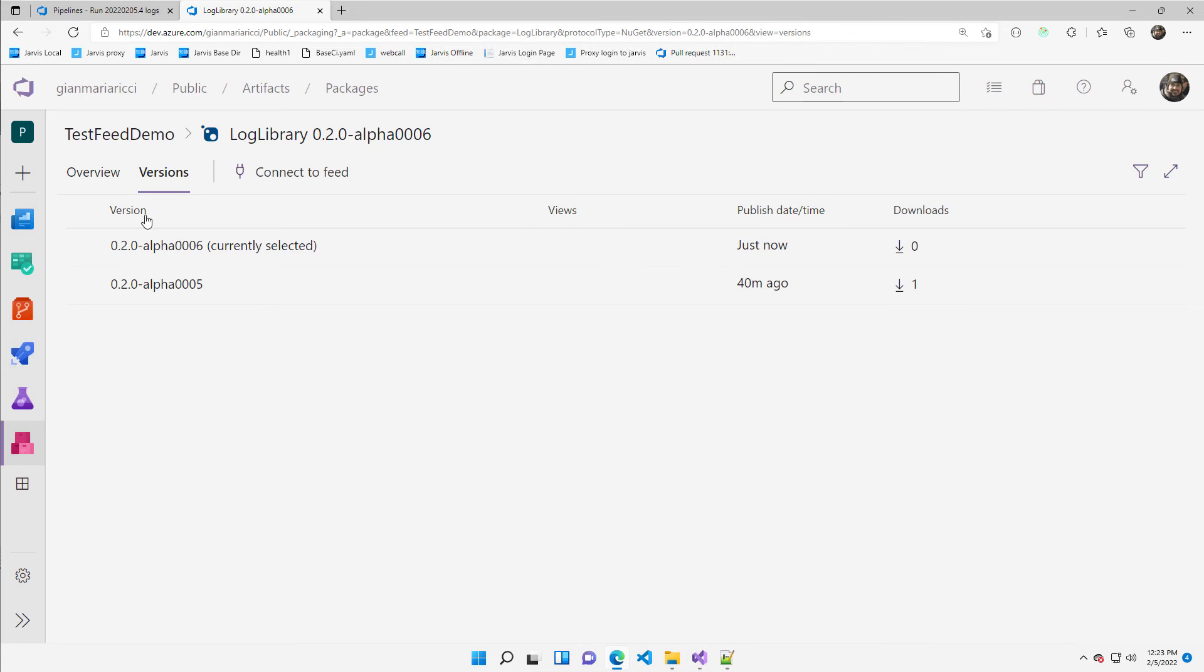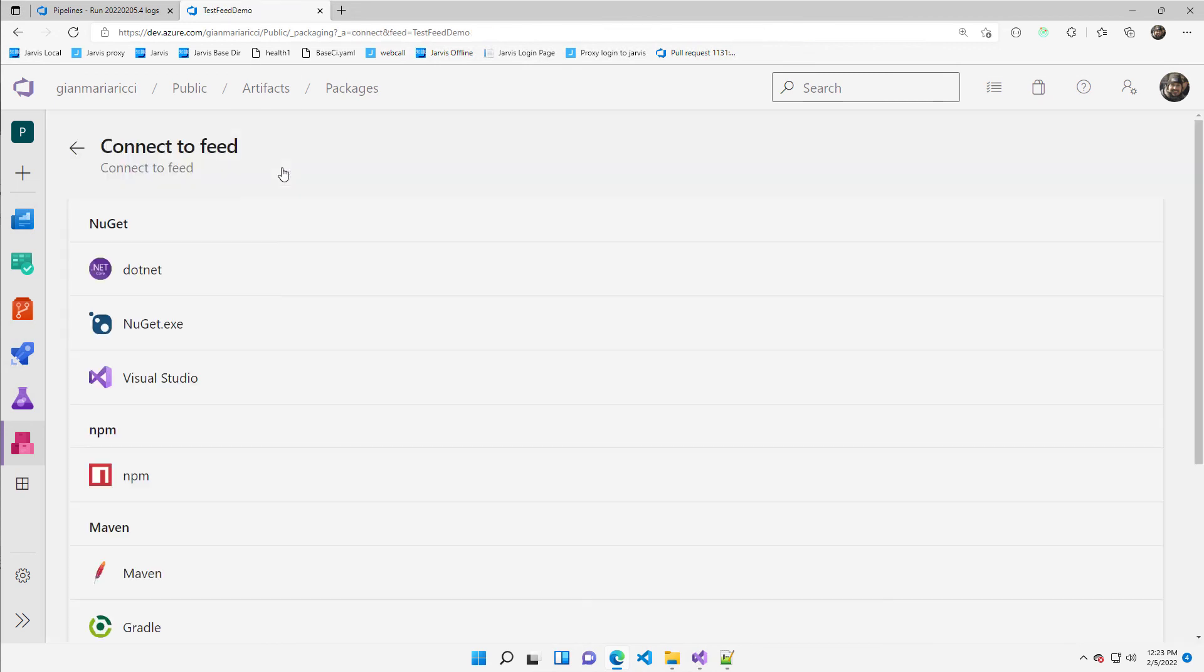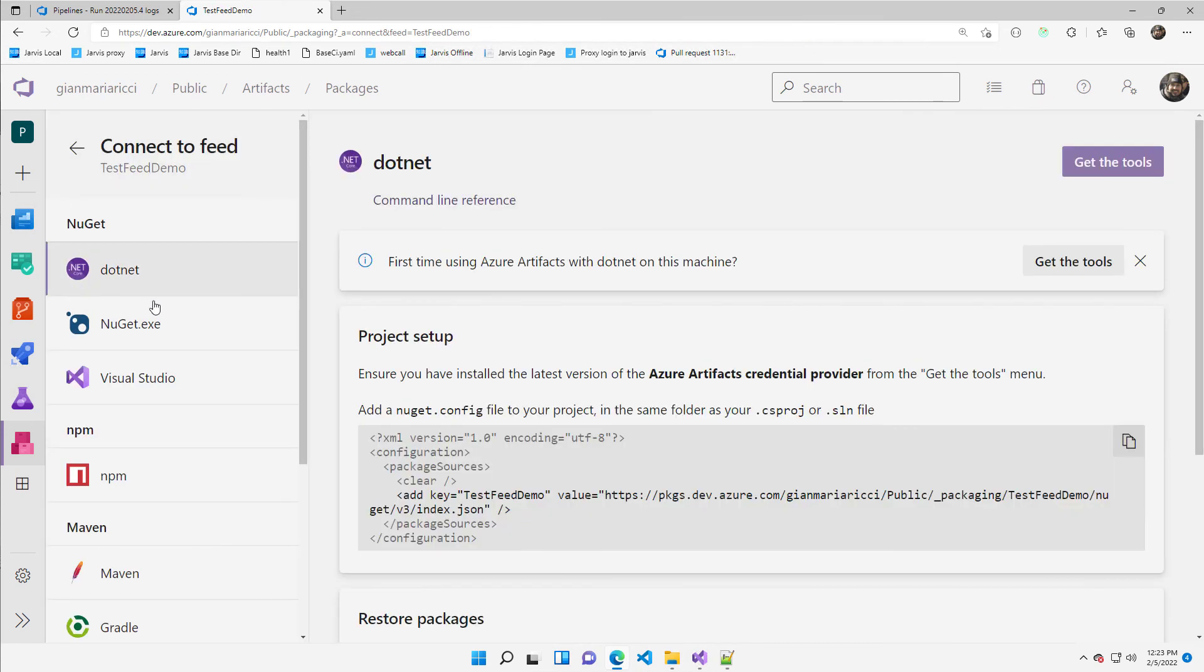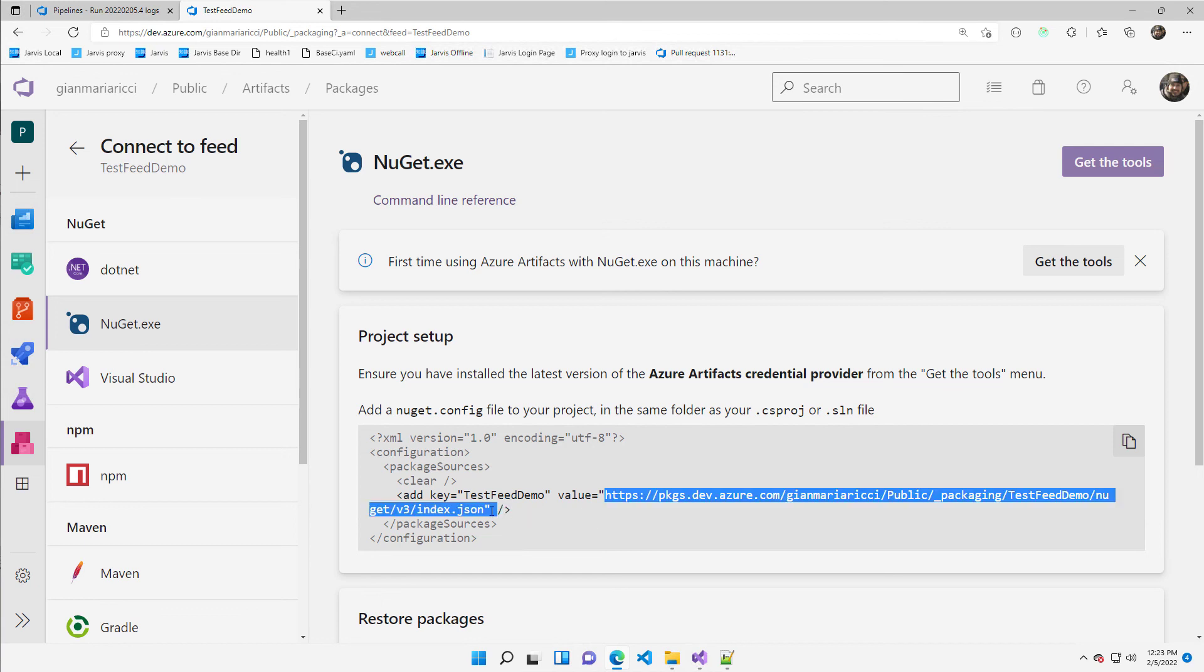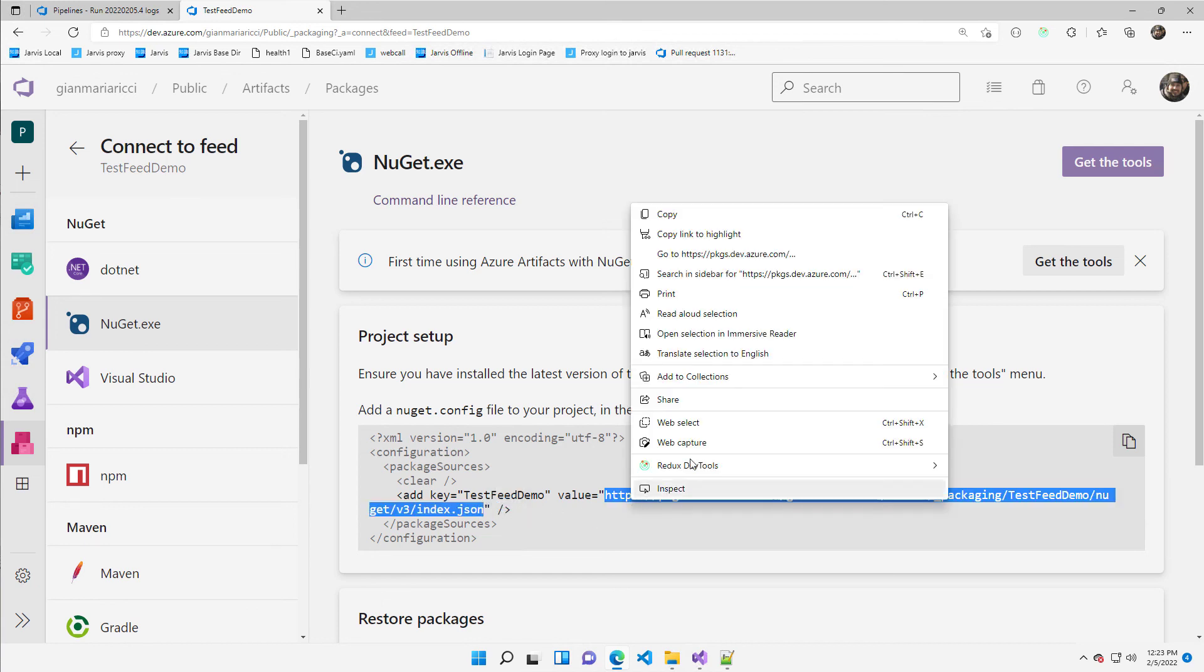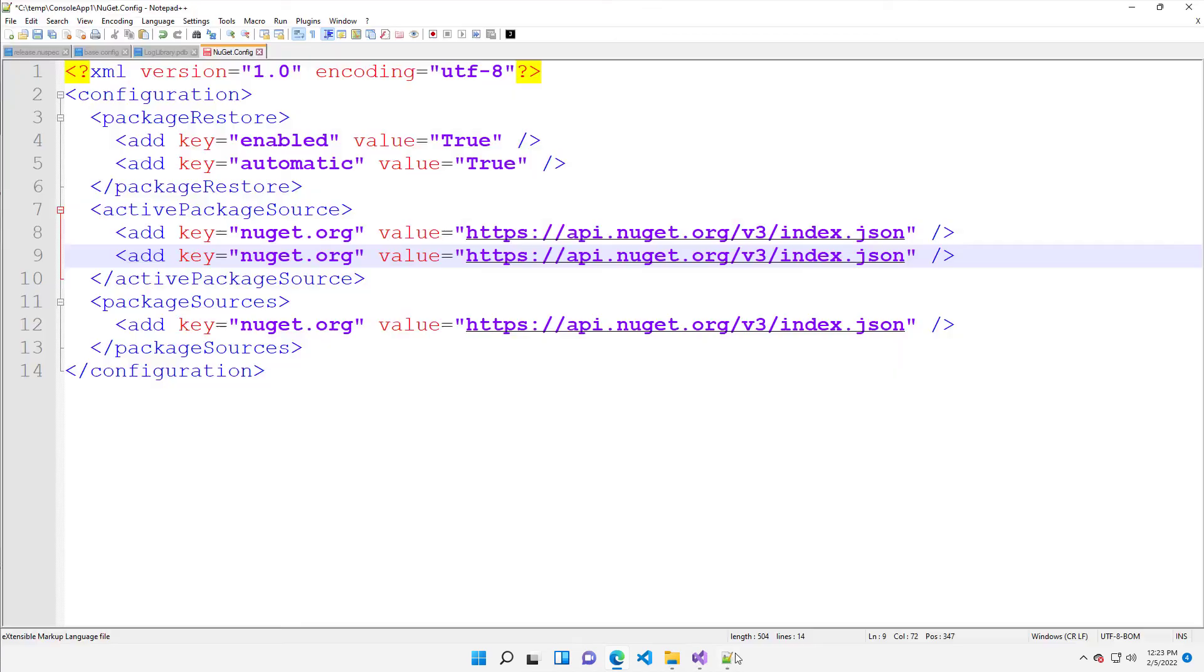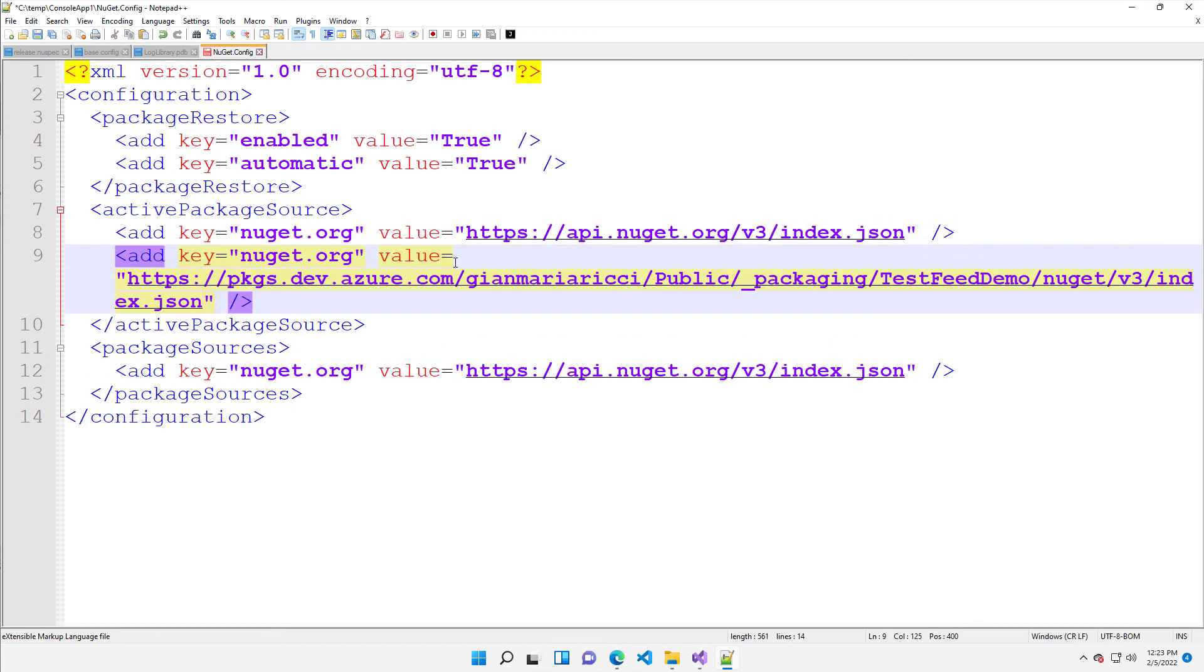It has simply the standard index JSON of the NuGet org. So I need to go on my log library. I need to connect to the feed. I can choose .NET or NuGet.